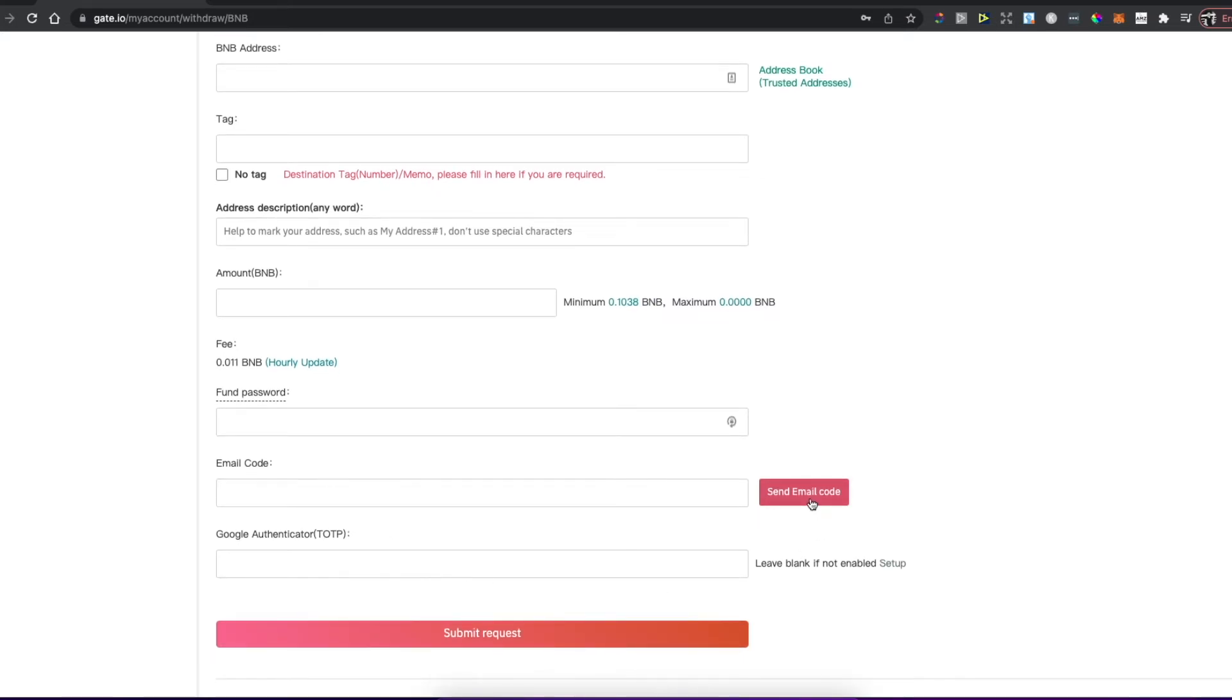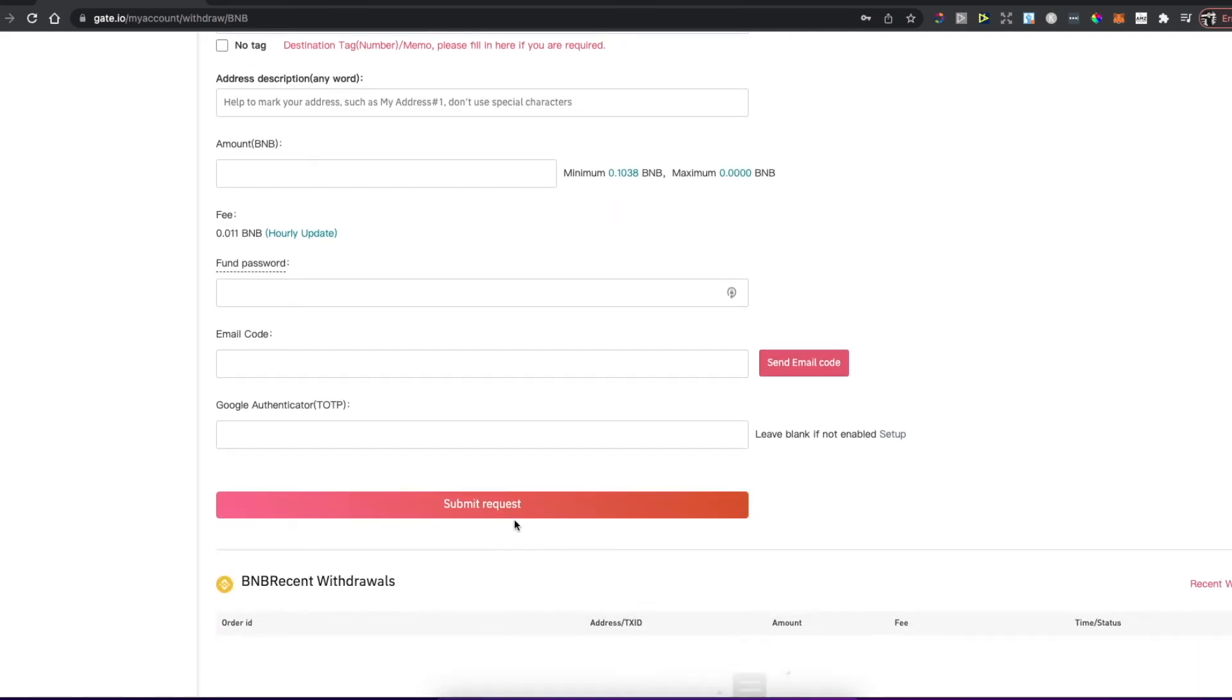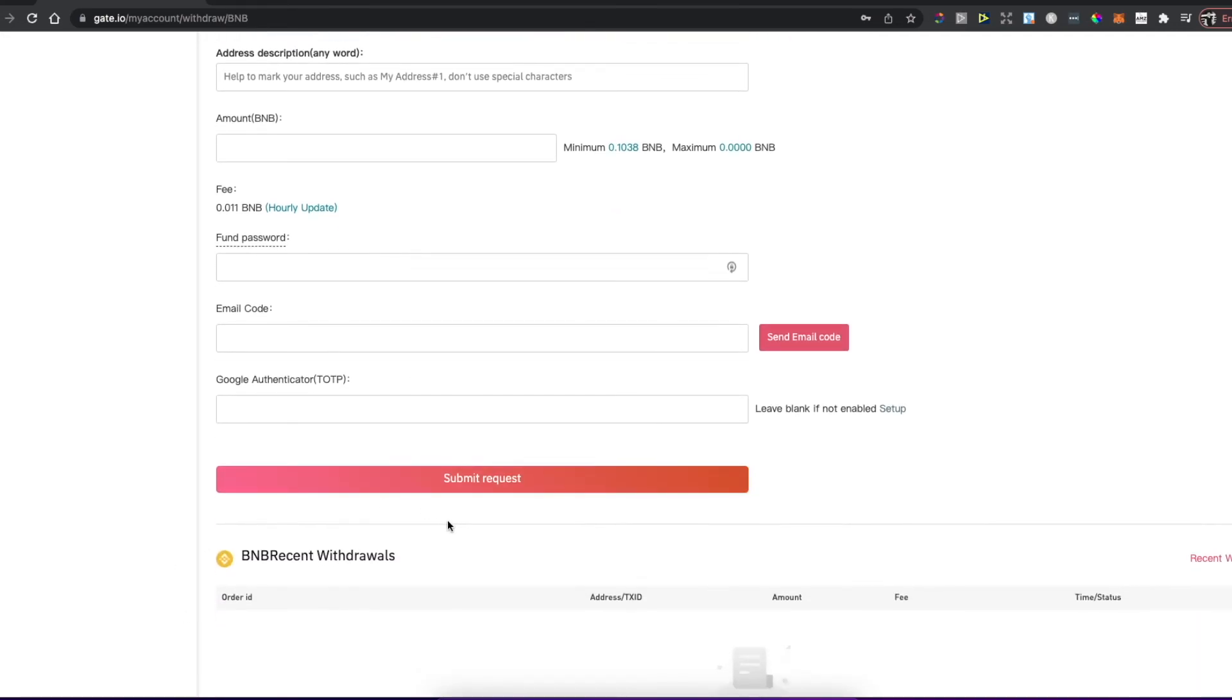Send email code to your phone, then get the code and put it here. And of course, if you have Google Authenticator, you need to put the code here to submit the request. After you've done that, just press submit request and you will transfer your Binance coin to MetaMask wallet.